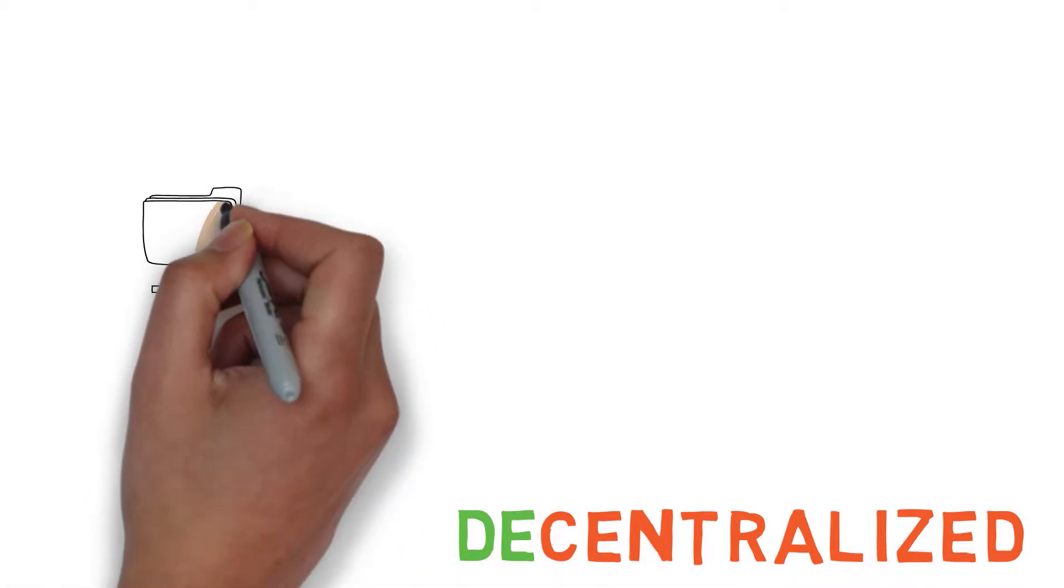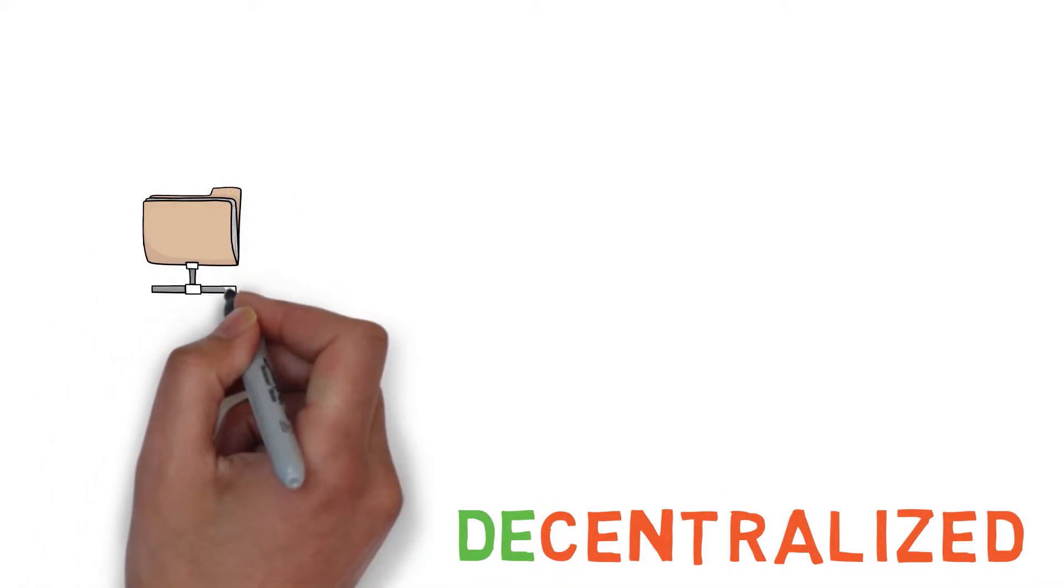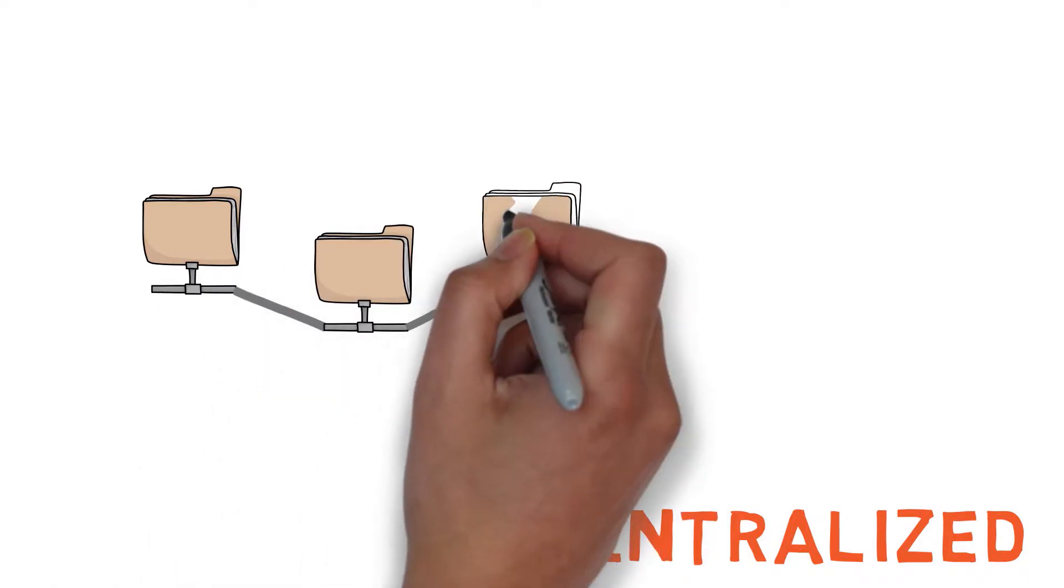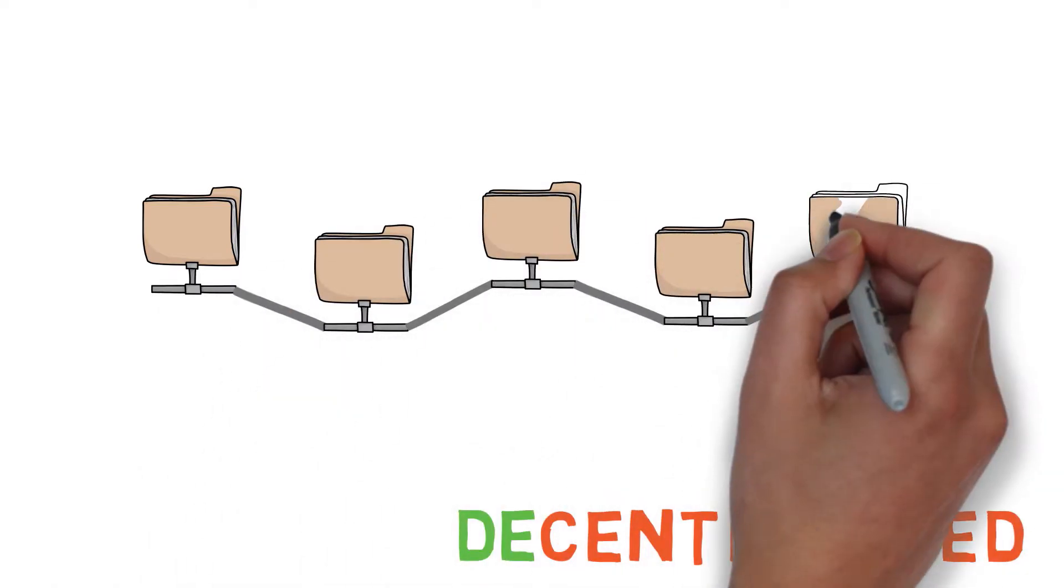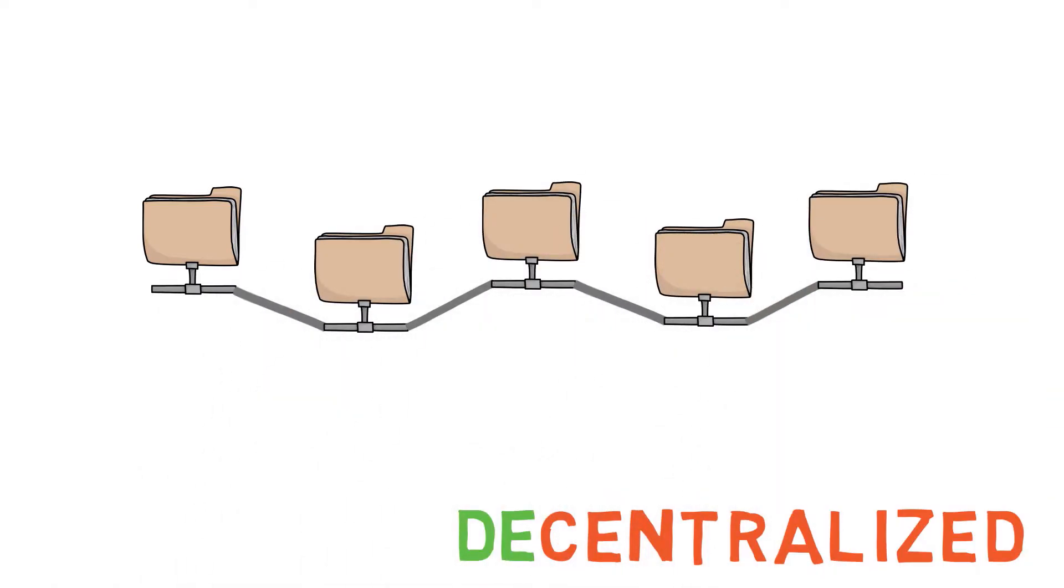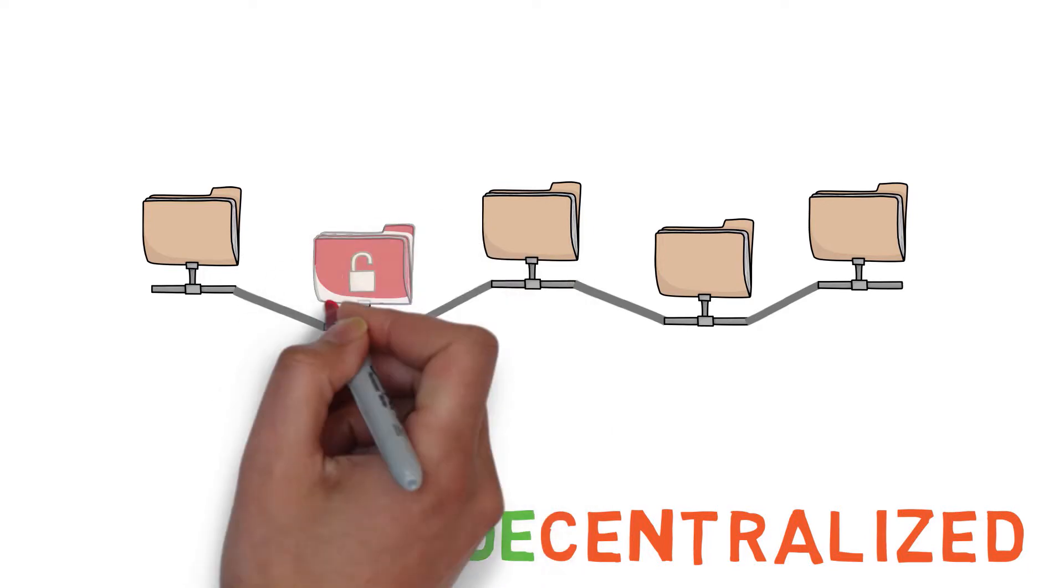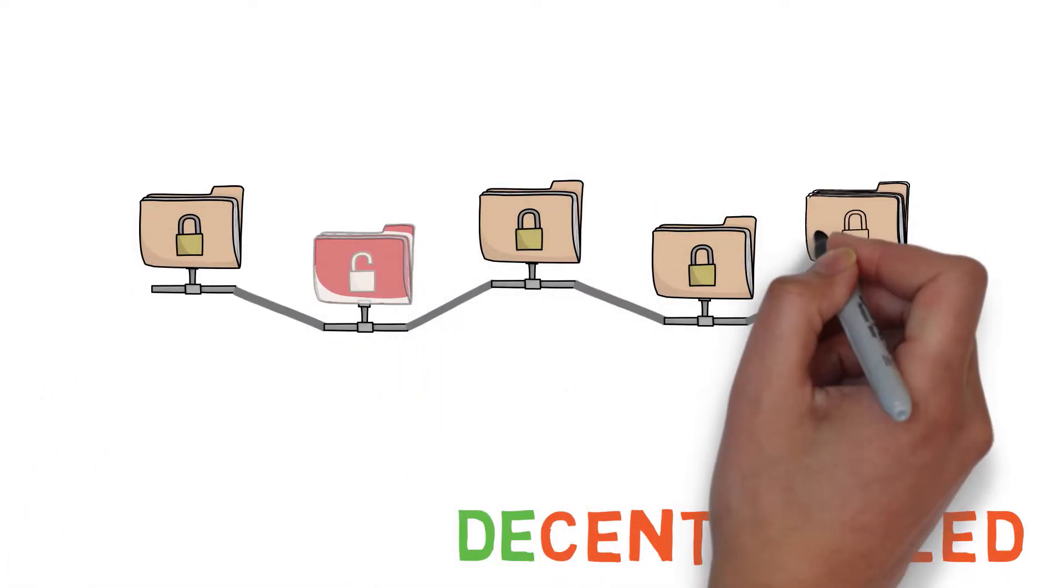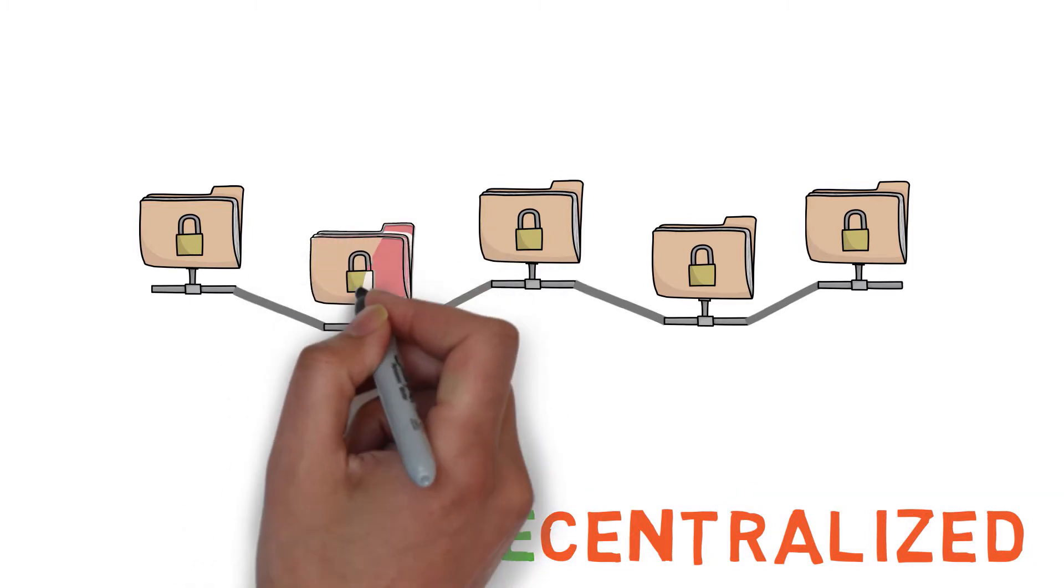Blockchain is decentralized. Transactions are recorded not on just one computer, but on many, many, many computers. So if a hacker breaks one computer or phone, the other computers remain secure, and they also notice the changes and force them to be corrected.